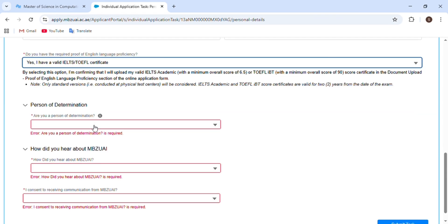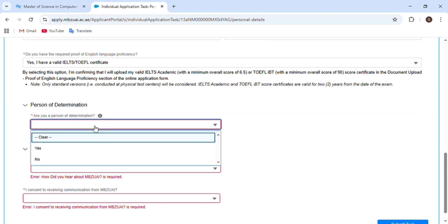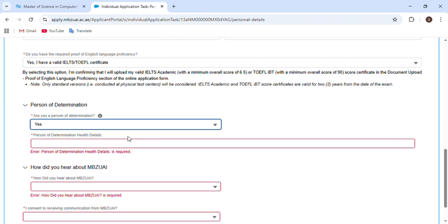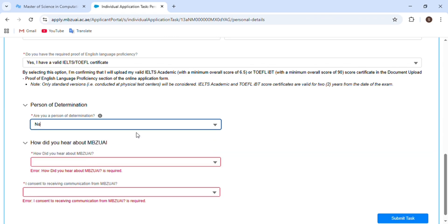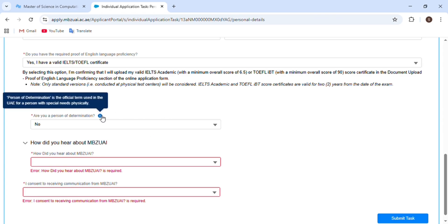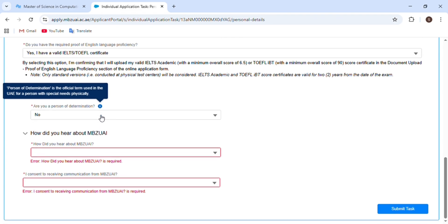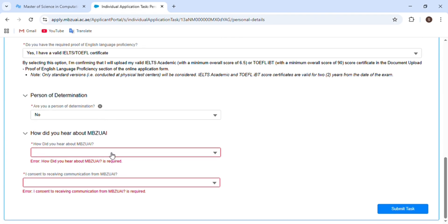The next section is about a person of determination — if you have any disability, choose Yes; if you don't have any disability, choose No. For example, if you have any learning disabilities you choose Yes. I don't have any learning disabilities, so I will choose No.